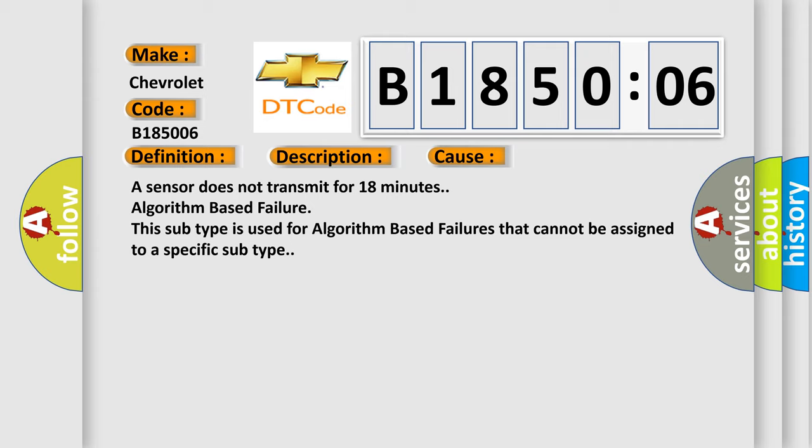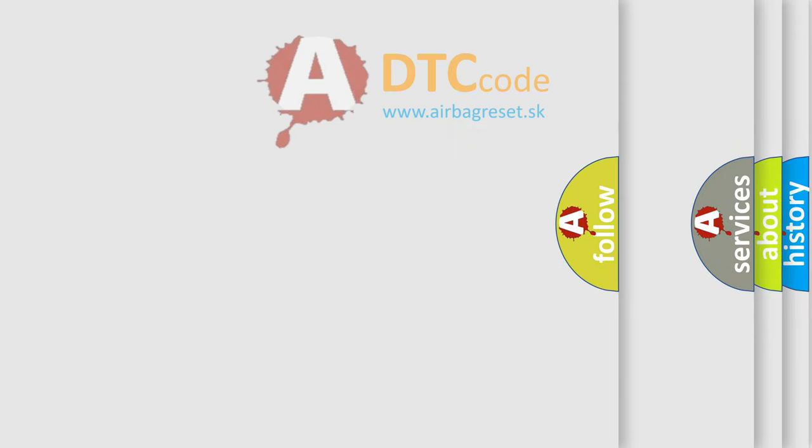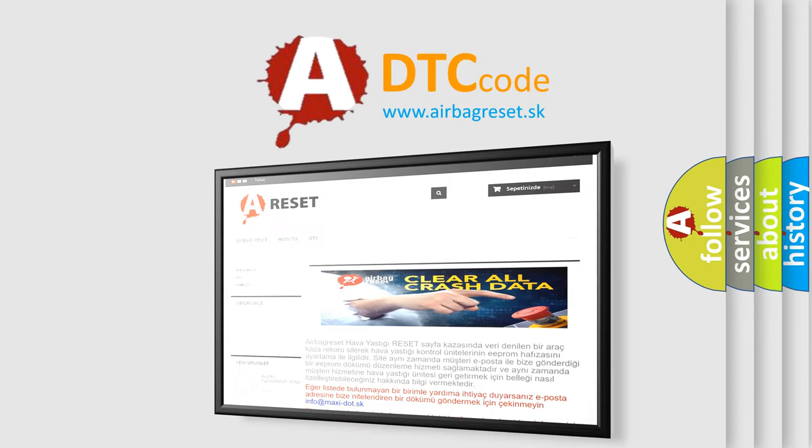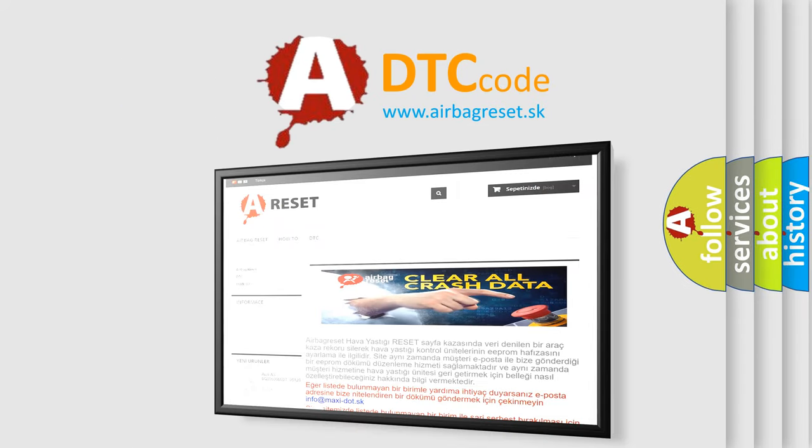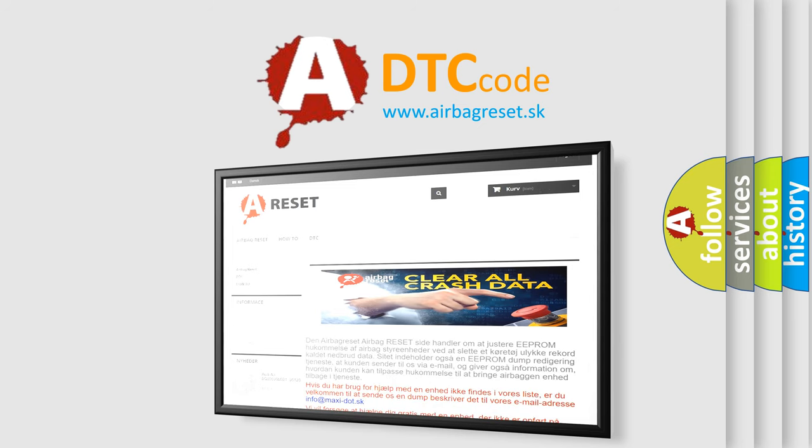The Airbag Reset website aims to provide information in 52 languages. Thank you for your attention and stay tuned for the next video.